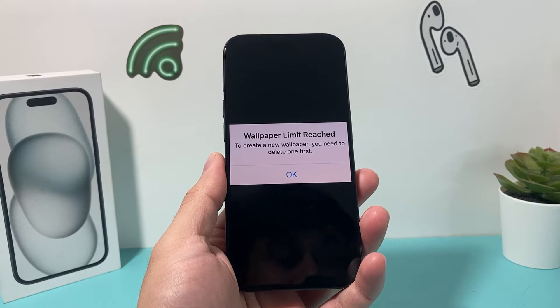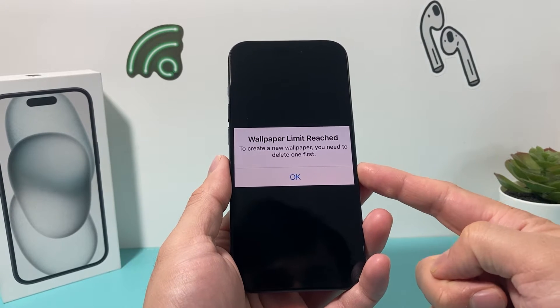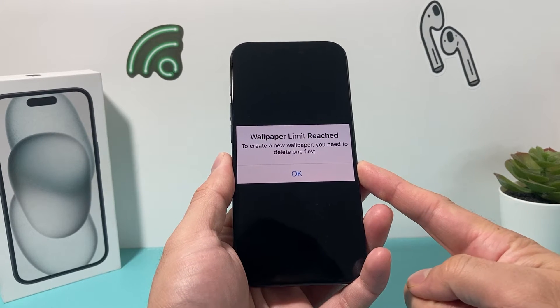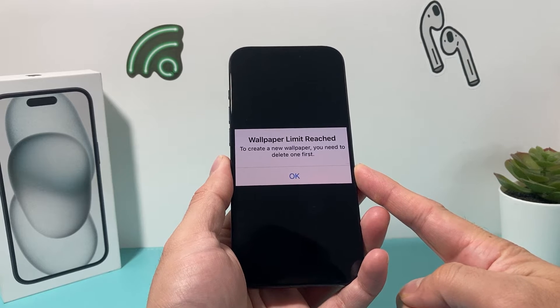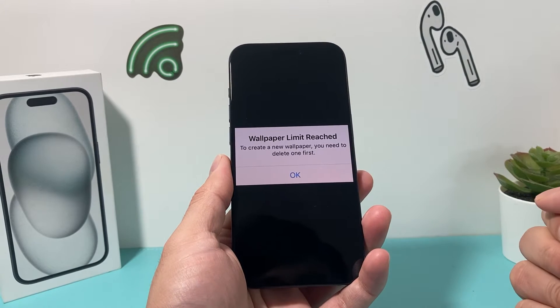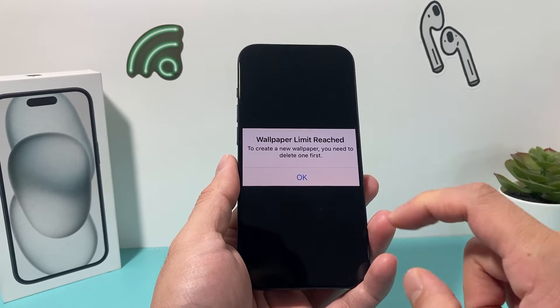Hey guys, in today's video I'm going to show you how to fix your iPhone if you're getting this wallpaper limit message: 'Limit reached. To create a new wallpaper, you need to delete one first.'